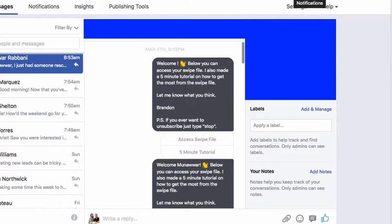I have four examples for you right now, and these people have came in through different giveaways. I want to show you how well this is working and you're going to get to see it in action.